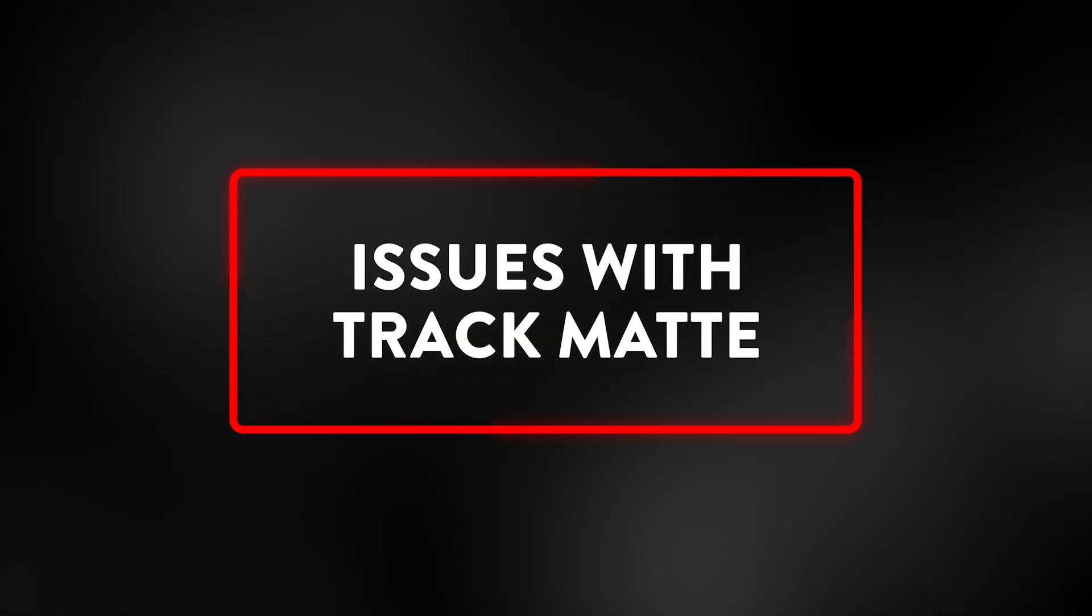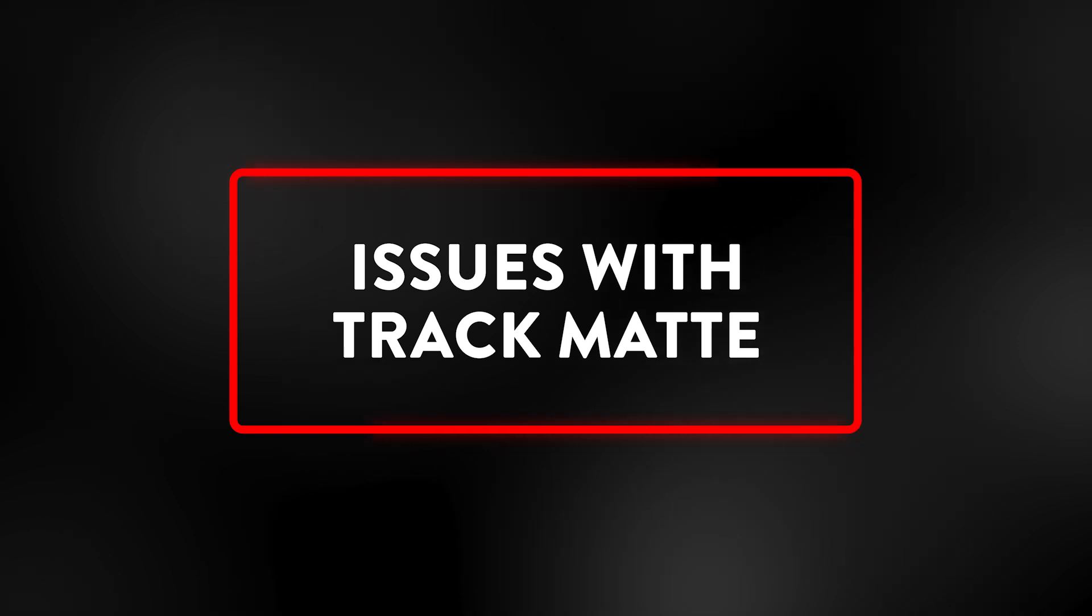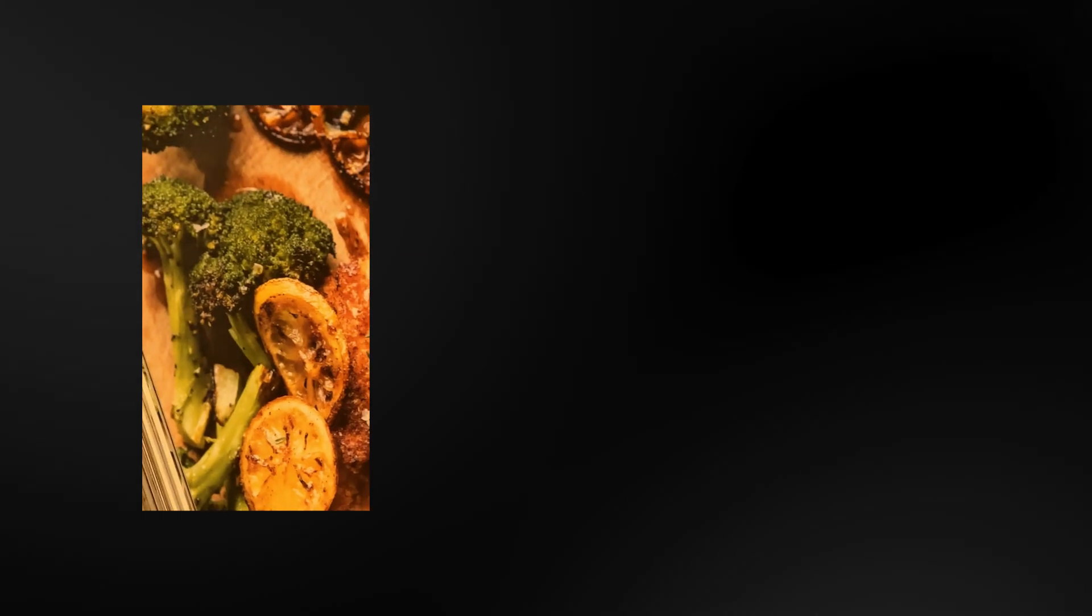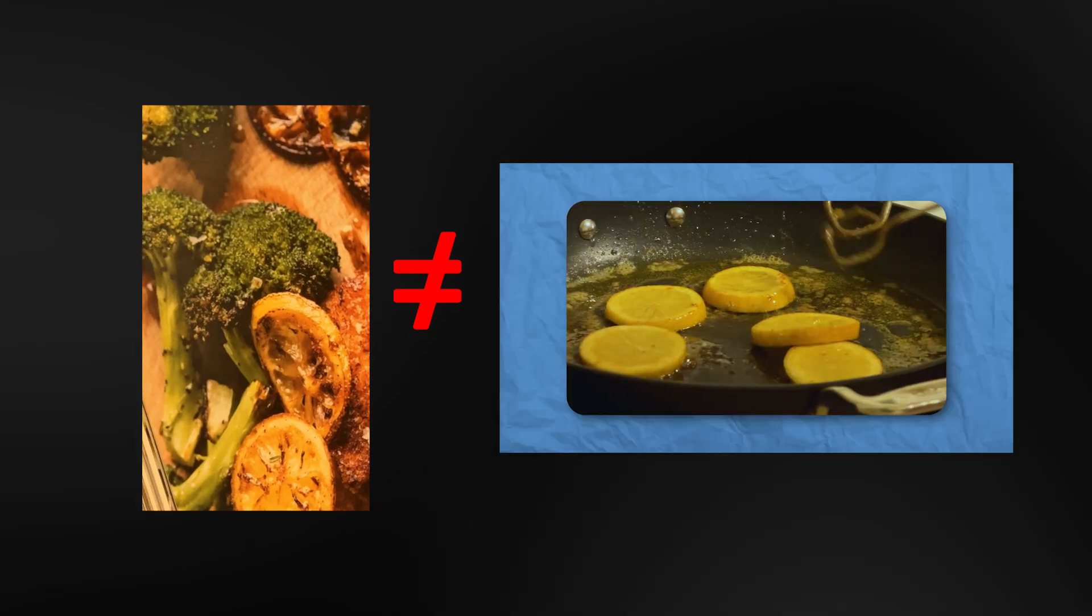There's two areas where Premiere does some really weird things on my footage. And that is when I add transitions or when my footage is not the same dimensions as my sequence.